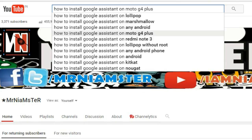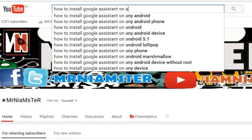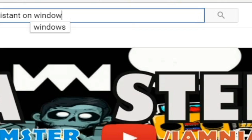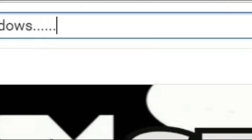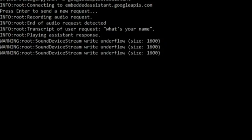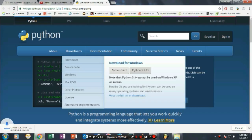I'm back with a new video. This is your host Mr. Nyamster, and today I'm going to show you how to get Google Assistant on your Windows or Linux PC. Before starting, let me tell you that you will not get the same UI as on Android. What you will get is only a command prompt to talk through — I know it sounds funny, but you will really enjoy it.